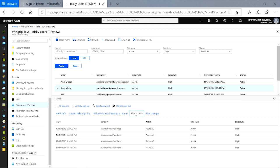At this point, I can quickly remediate their risk by clicking on reset password, or if I want to immediately close all of their risk, I can click on dismiss user risk. It is important to note that dismissing a user's risk restores them to a non-risky state and dismisses all their past risky sign-ins and events. You can't revert this action.